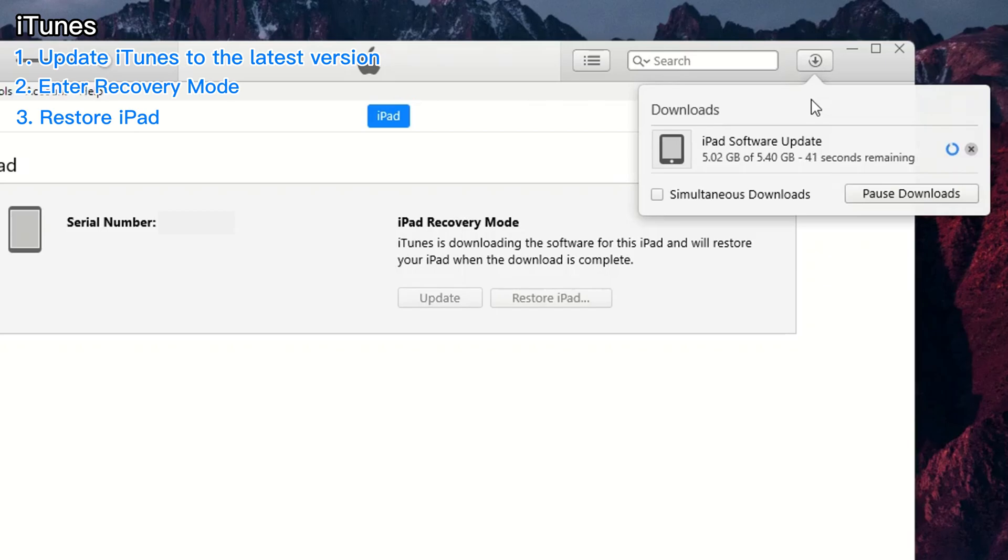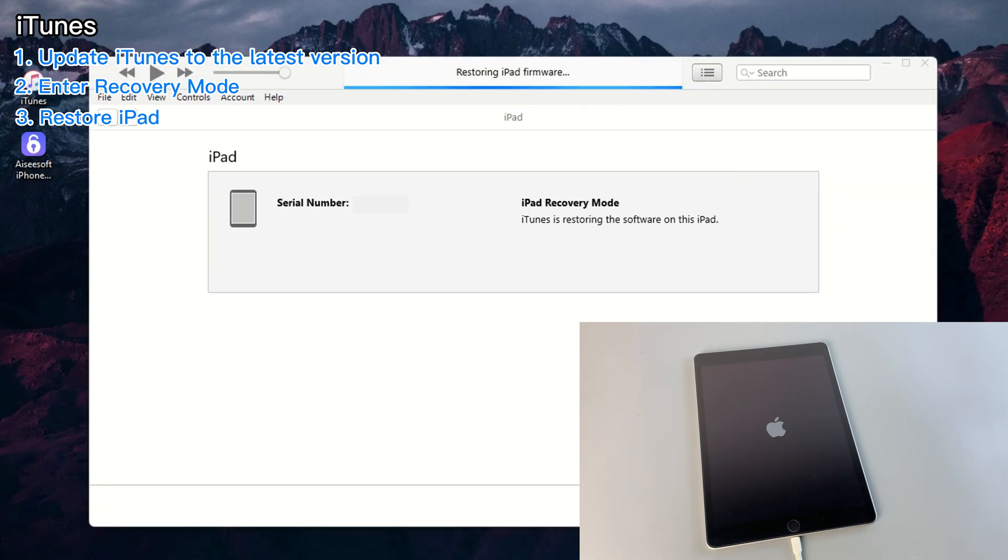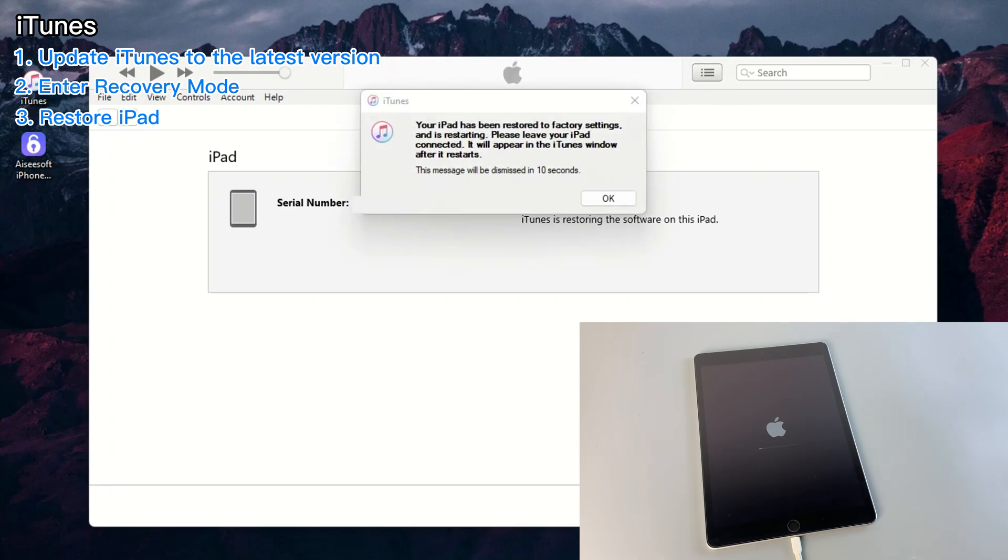Keep an eye on the progress bar on the device screen as it will reflect the iPad's resetting progress. The process can take anywhere from a few minutes to an hour, so be patient.